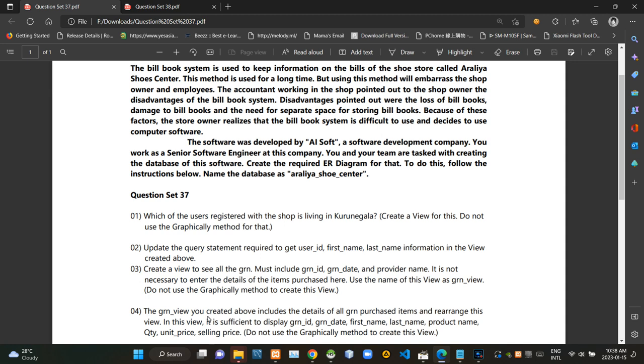Then we have to update our current query statement to view GRN ID, GRN dates, first and last names, product names, quantities, unit prices, and selling prices.